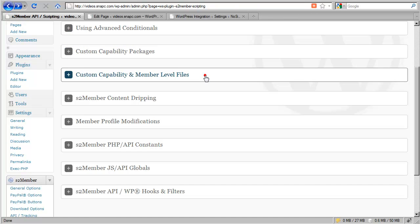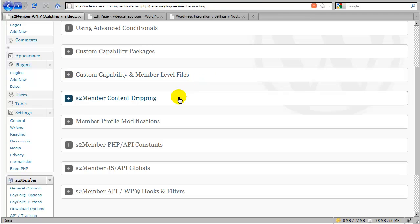I'm going to go ahead and collapse this section, and in the very next segment we're going to cover S2Member's content dripping.